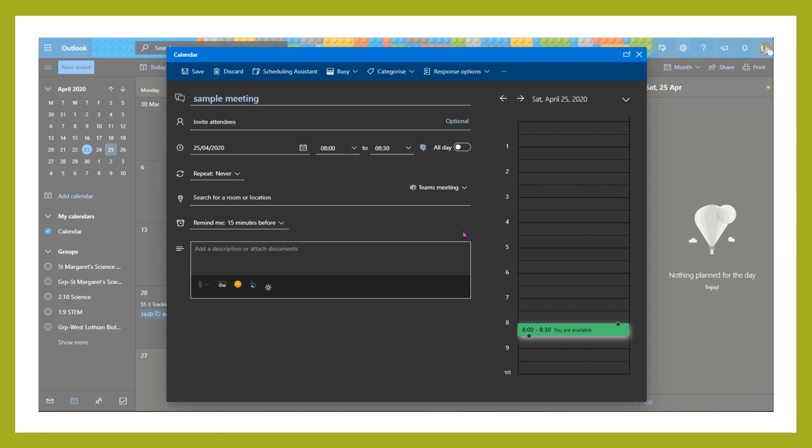This meeting is now going to happen within Teams, but it's not going to be accessible within a single channel in Teams. It's going to be accessible through a link, or if it's a member of staff that you've invited, it will be in their calendar to be able to access.